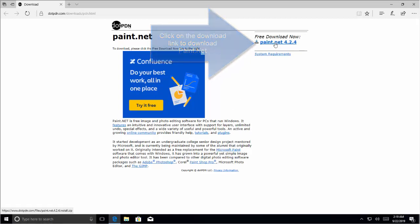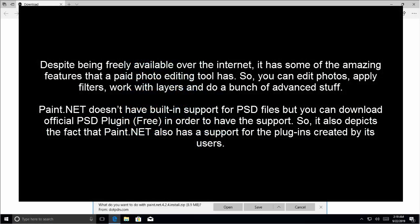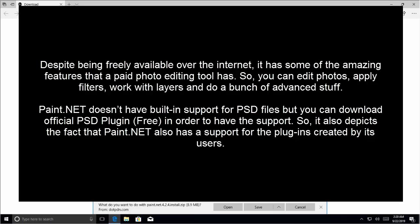So despite being freely available over the internet, it has some of the amazing features that a paid photo editing tool has. So you can edit photos, apply filters, work with layers and do a bunch of advanced stuff.